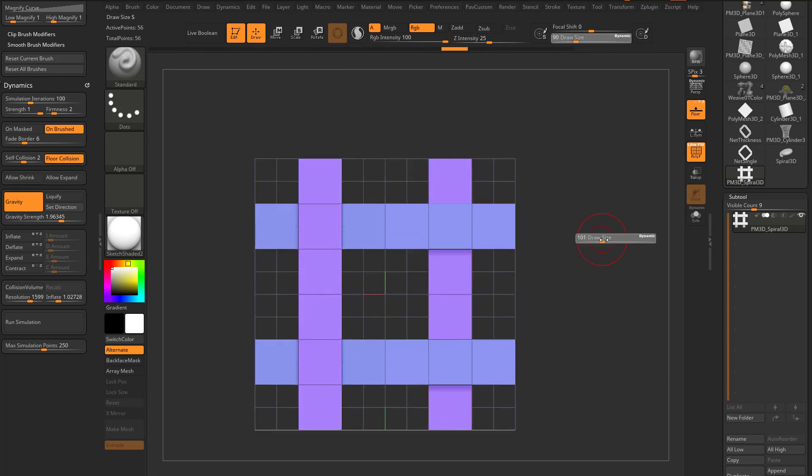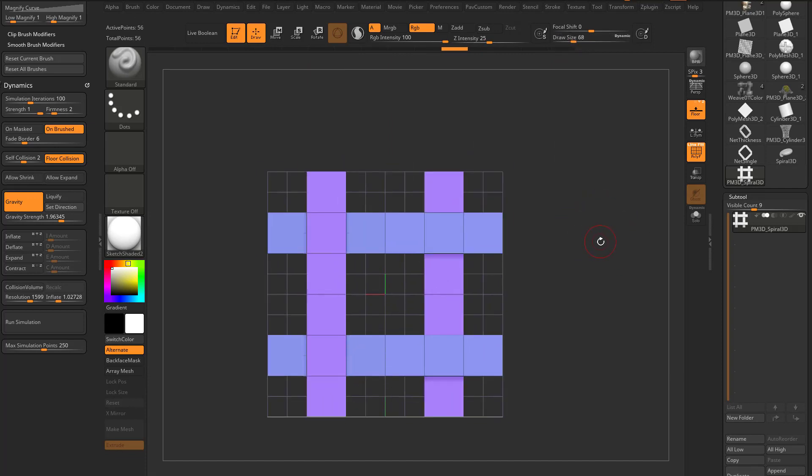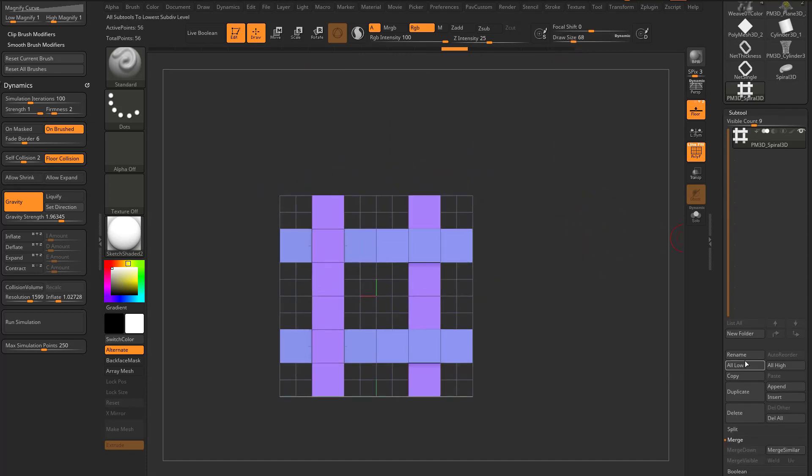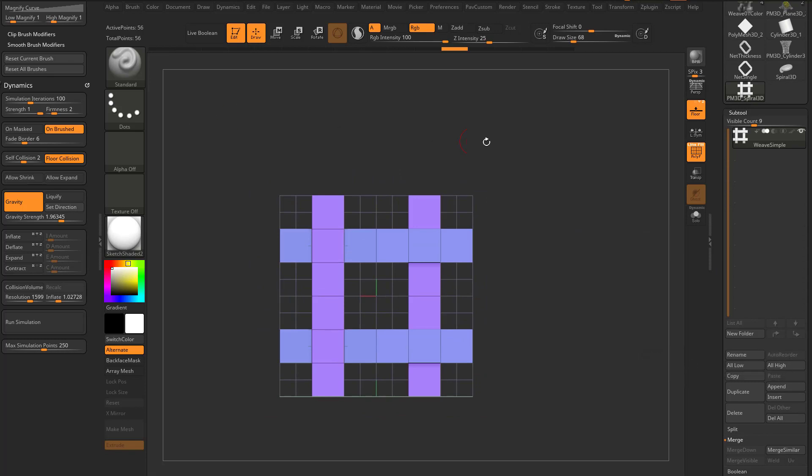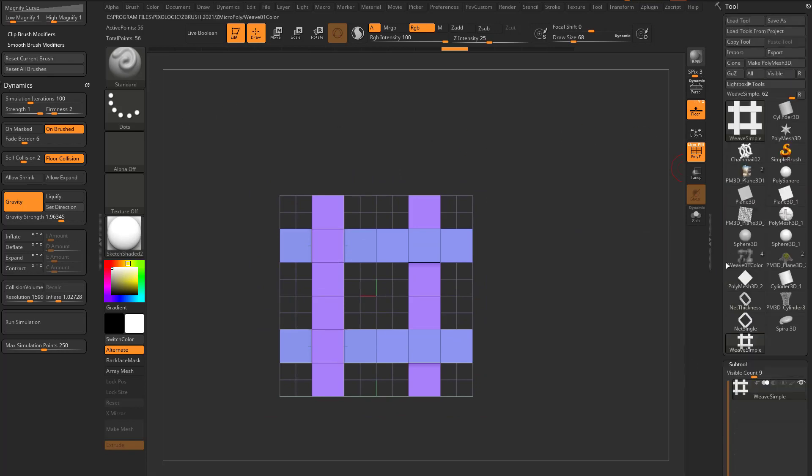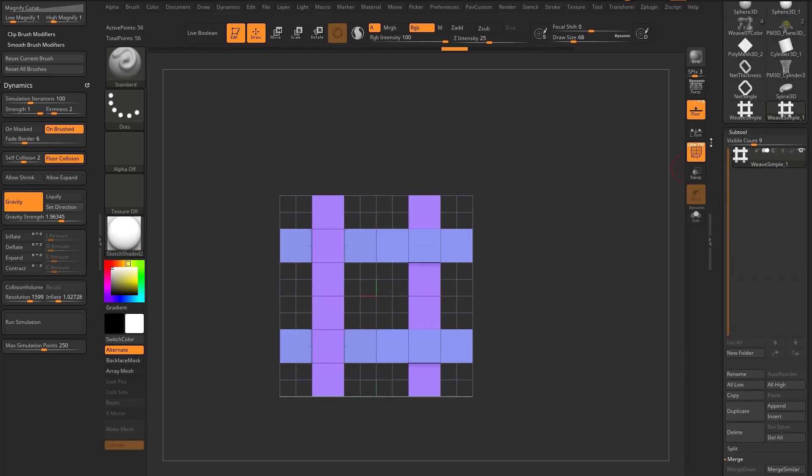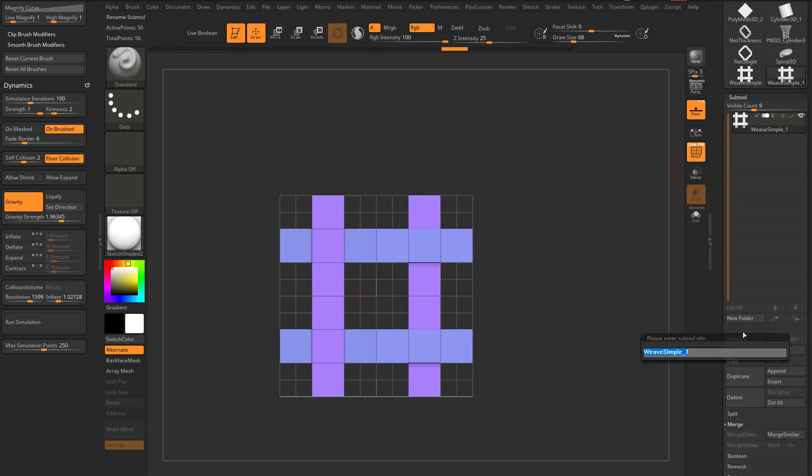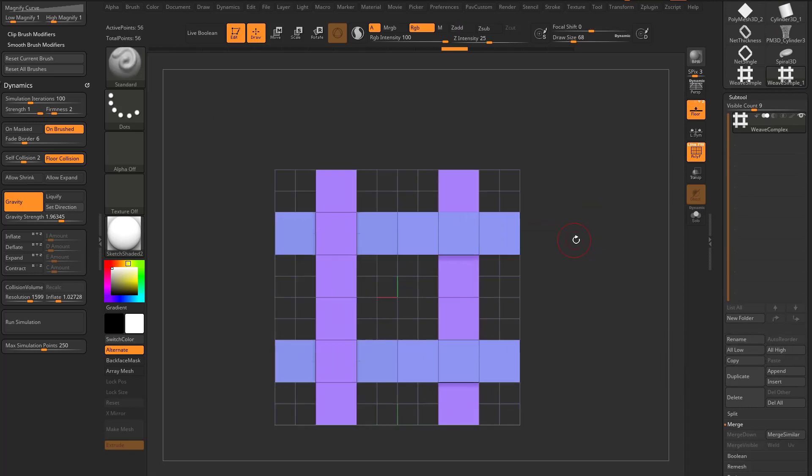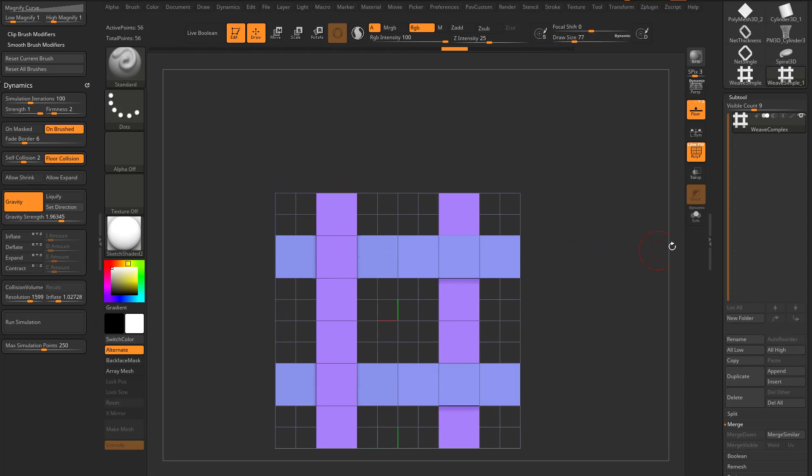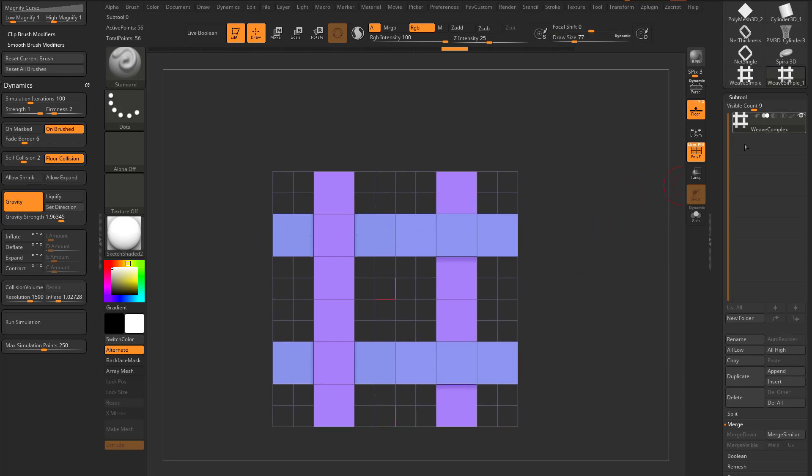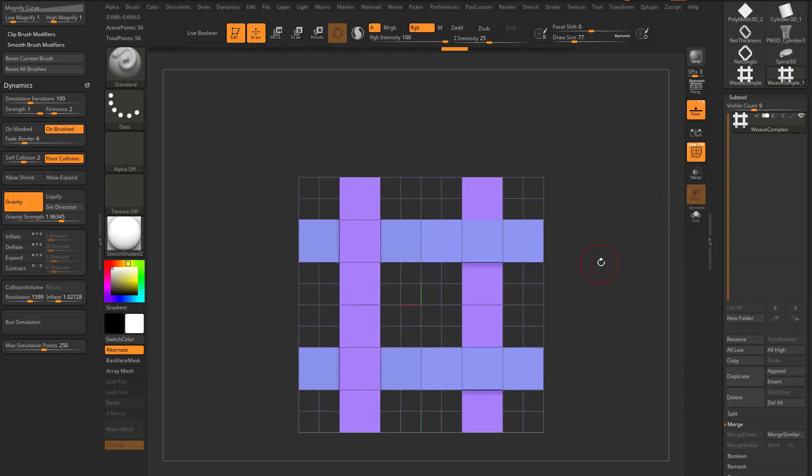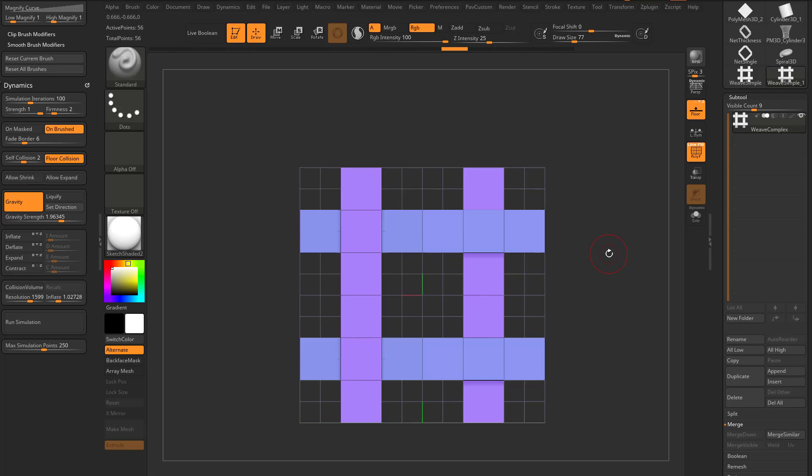Now let's say we wanna add some variation. We'll call this Weave Simple, and we'll clone that off. Now we'll do Weave Complex. It's not really complex, but we'll make ourselves feel better. So with Weave Complex, we're gonna go ahead and add some variation.